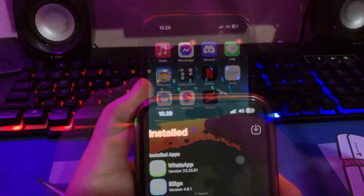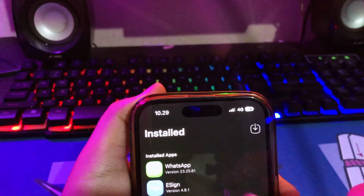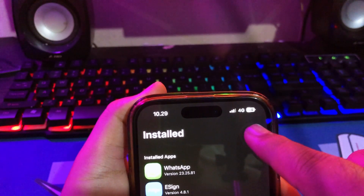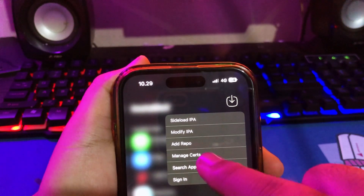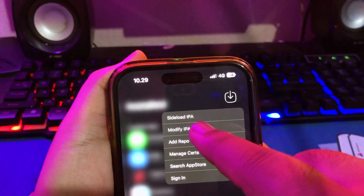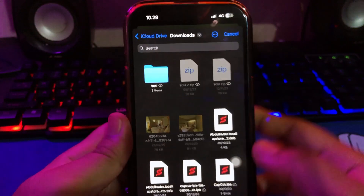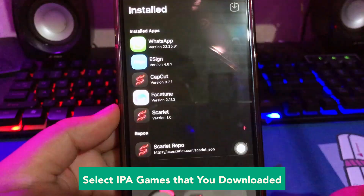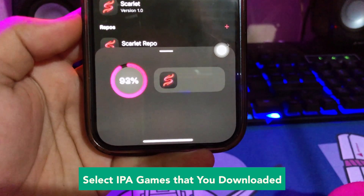Then go back to your home screen and open the Scarlett app. Click the top right corner to import and install the IPA file that you want to install. Click Modify IPA, find the IPA file, and select the IPA game that you downloaded. Wait for the installation process.